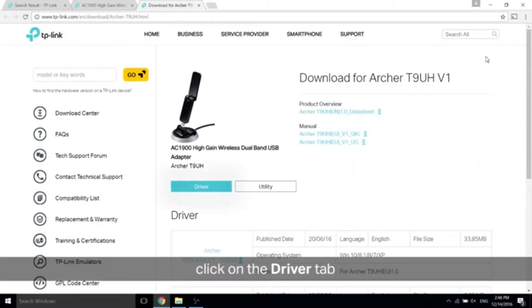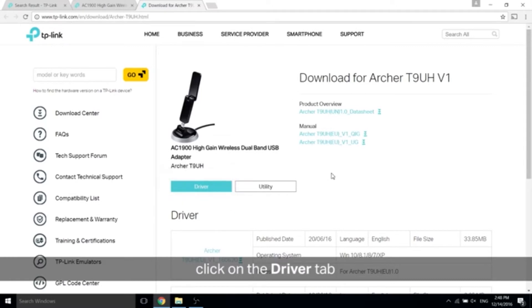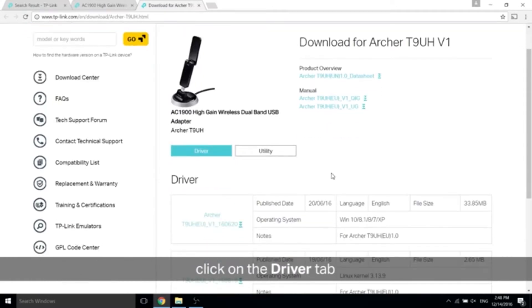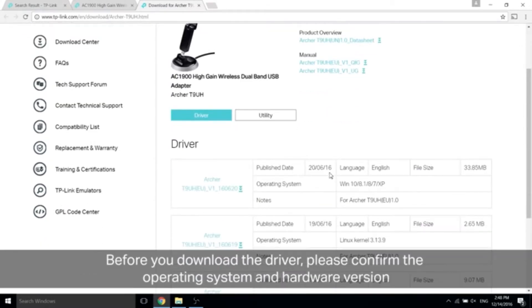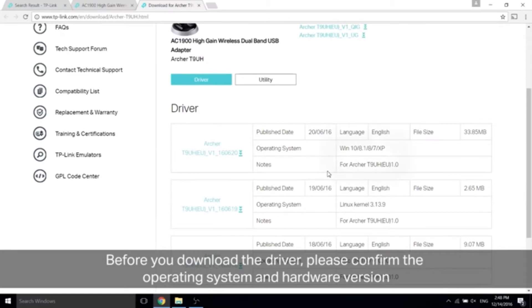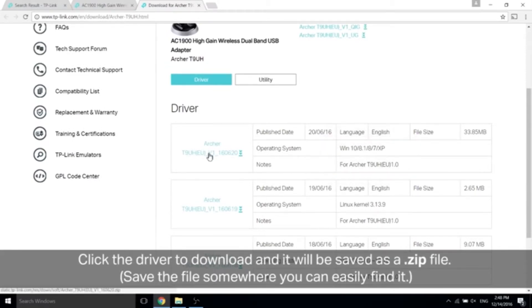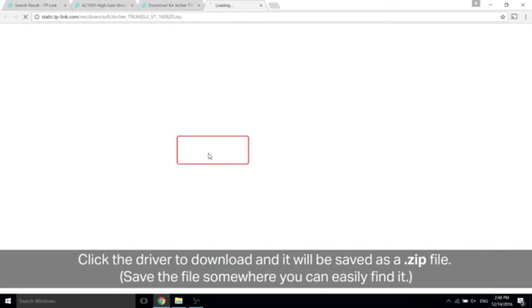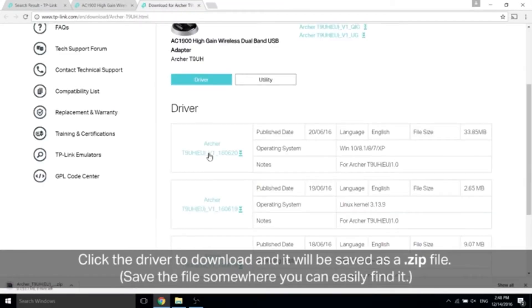Now some adapters may have different hardware versions, so please select the correct version according to your product. Click on the driver tab, and scroll down. Before you download the driver, make sure that the operating system and the hardware version is correct with yours. Once you have confirmed, click the driver to download and it will be saved as a zip file. Save the file somewhere you can easily find it.